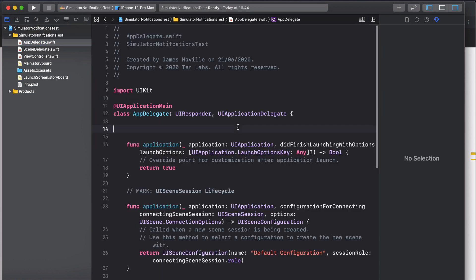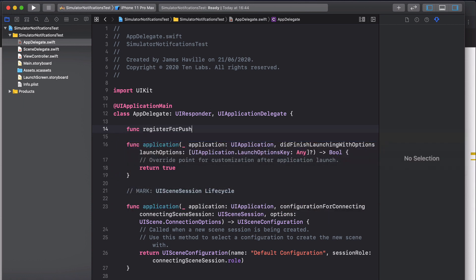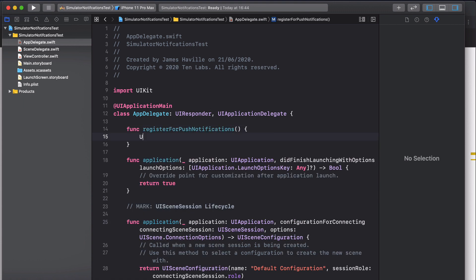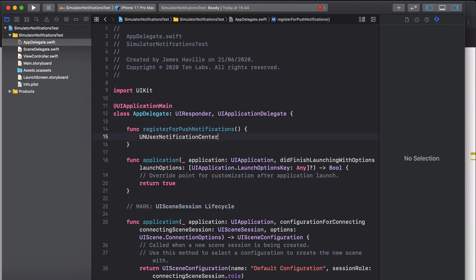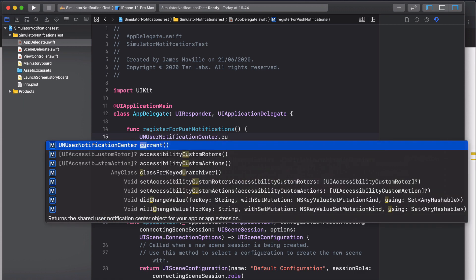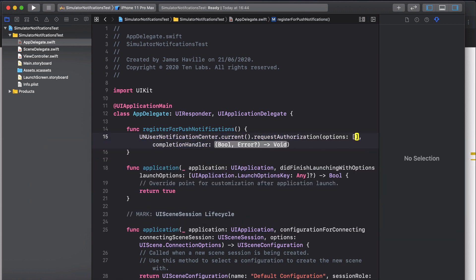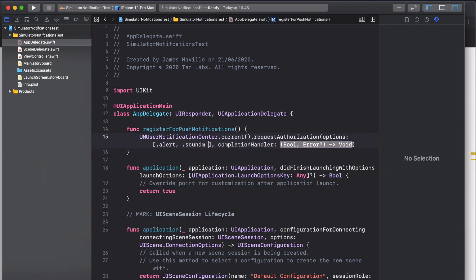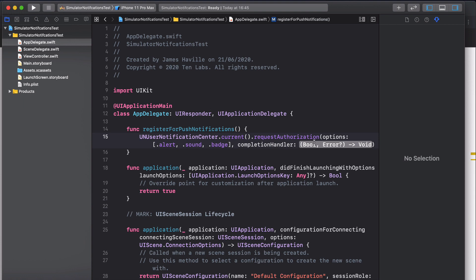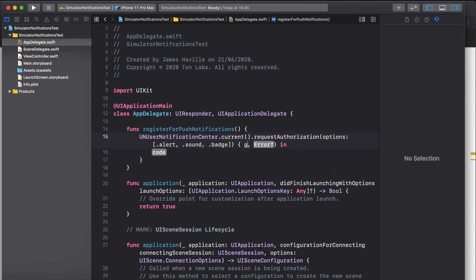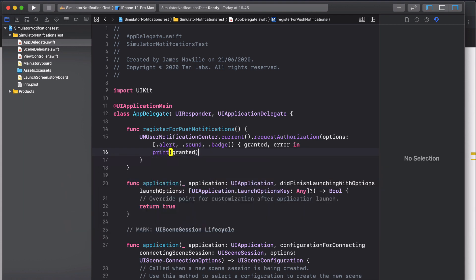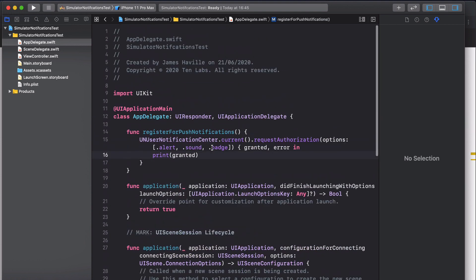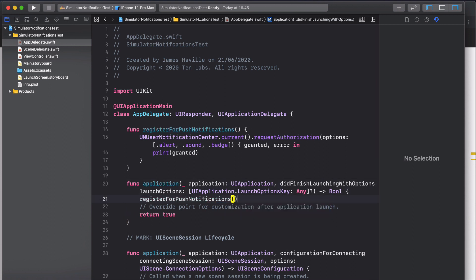Go to your app delegate and we're going to write a function called register for push notifications. What we want to do is use UNUserNotificationCenter.current.requestAuthorization and then we're going to be asking for the alert, sound, and badge permissions. This will give us a completion handler with the granted state and whether there's been an error. We'll print the state of the user permission here and when we start the app we want to call this. So we're going to come into didFinishLaunchingWithOptions and just call register for push notifications here.